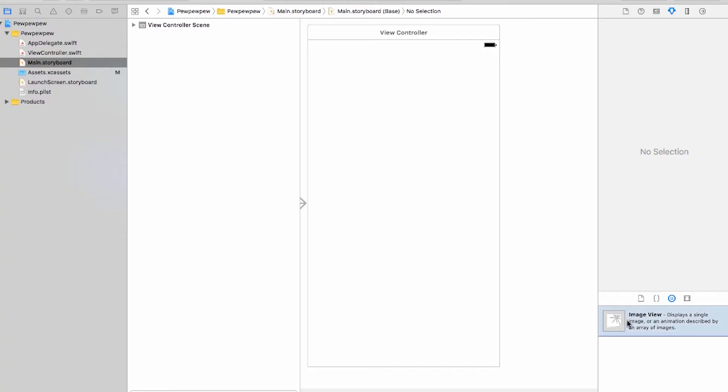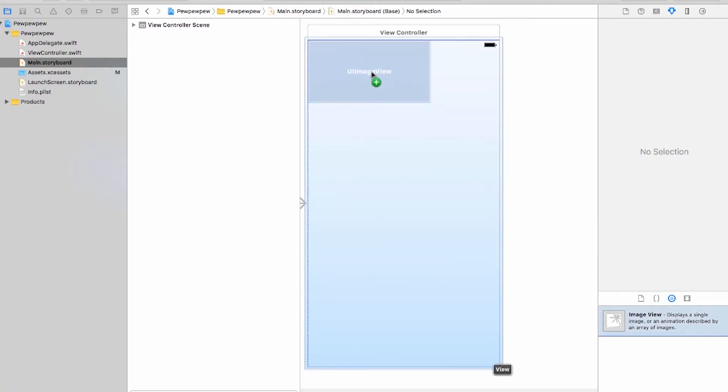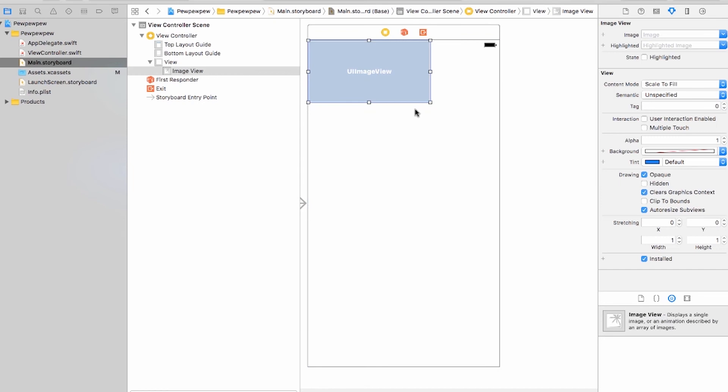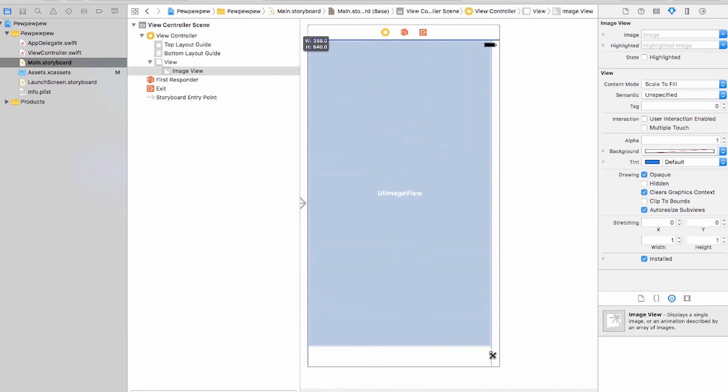I'm going to go ahead and just drag it into your view controller, and let's go ahead and expand it to the entire window of that specific view controller.